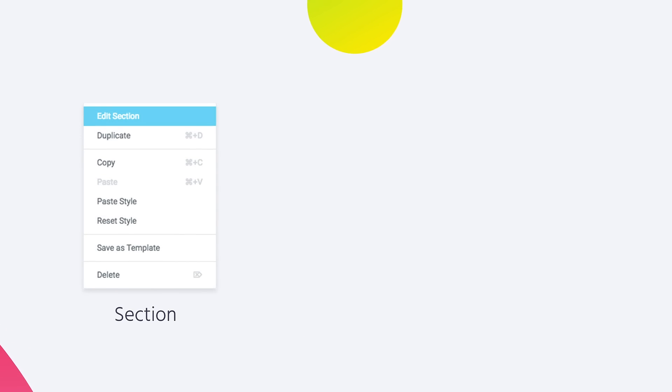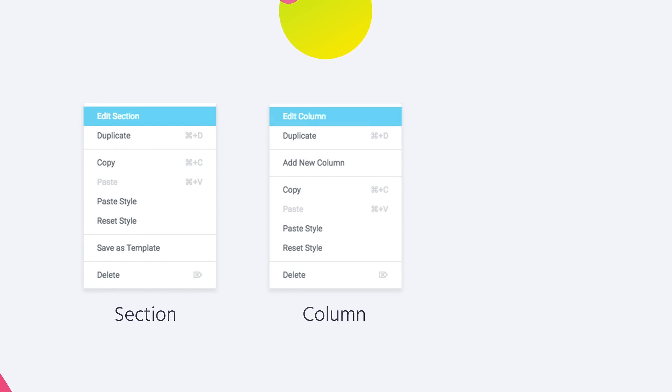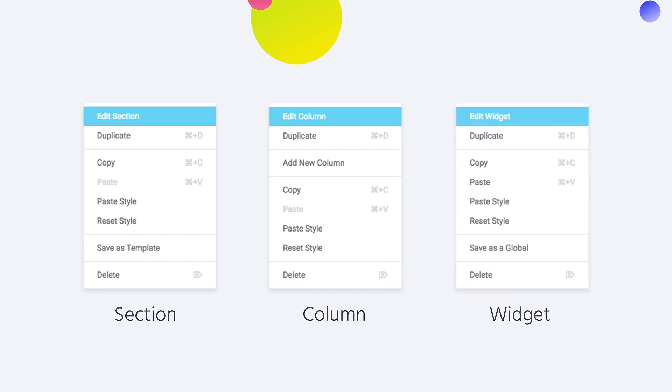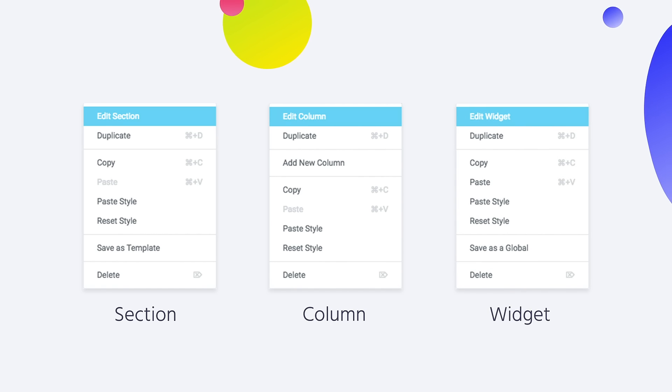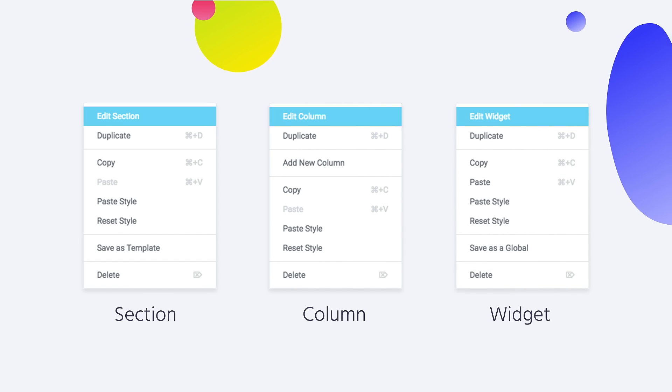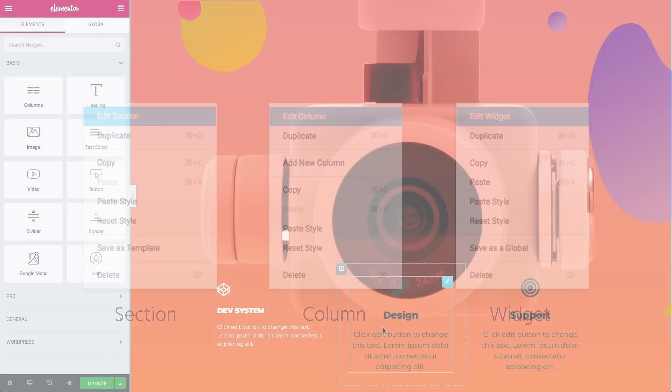You probably noticed our new menu that drops down on right-click. We redesigned all Elementor handles to provide a much more streamlined and efficient user experience.